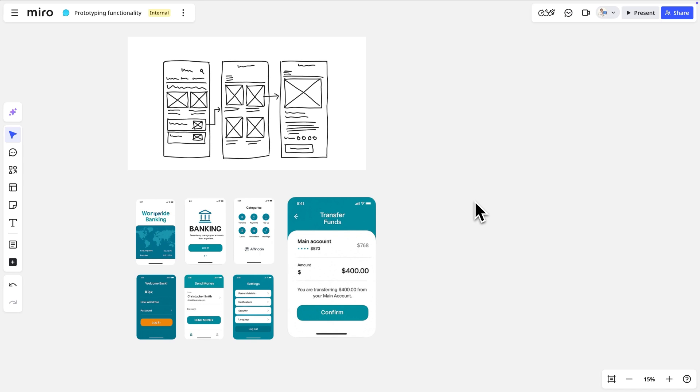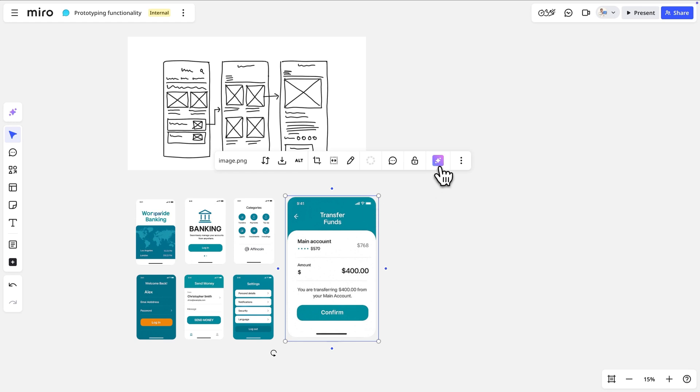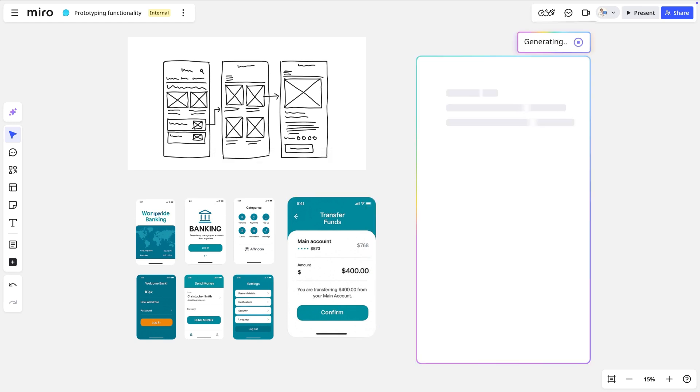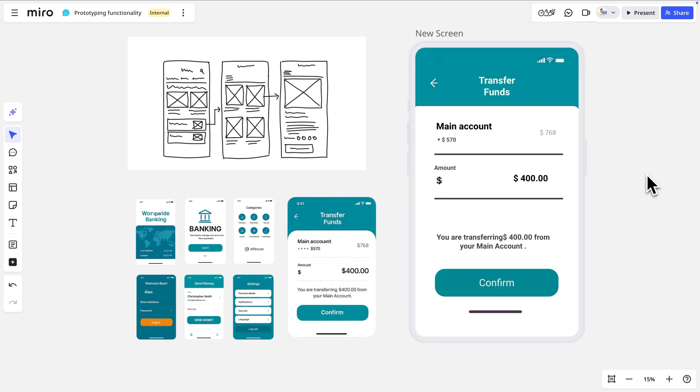As you can see on the board, we have both a hand-drawn sketch and a screenshot. In both cases, we'll select the image and click Convert Image to Prototype. The AI analyzes the image and converts it into a fully editable mock-up.